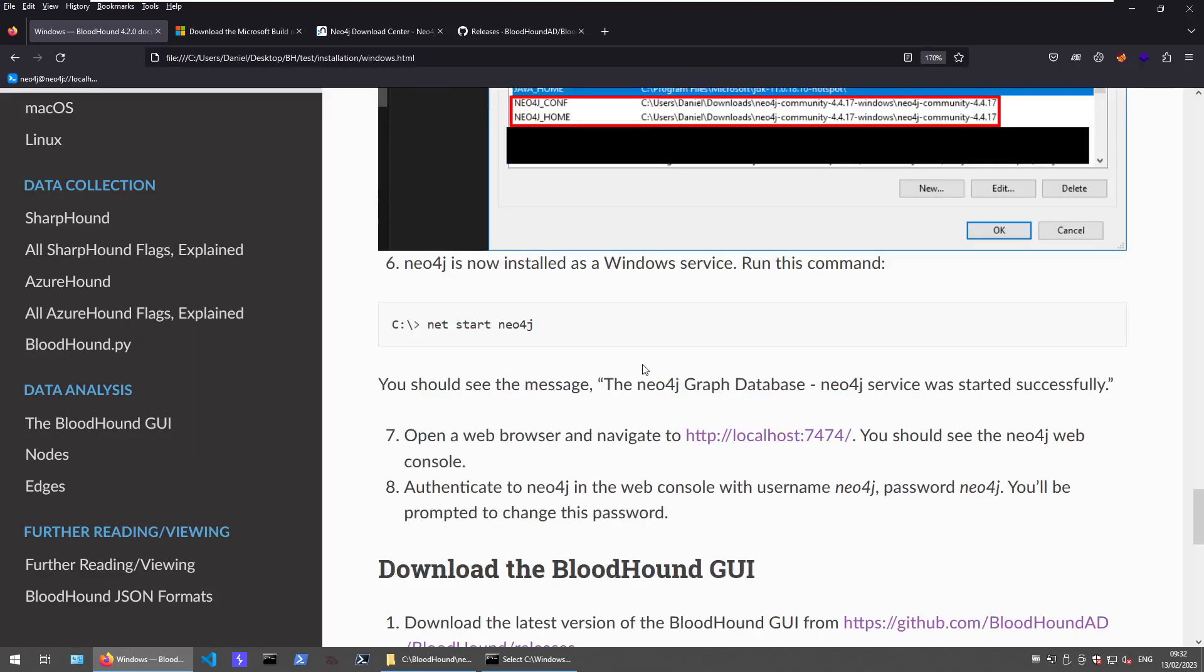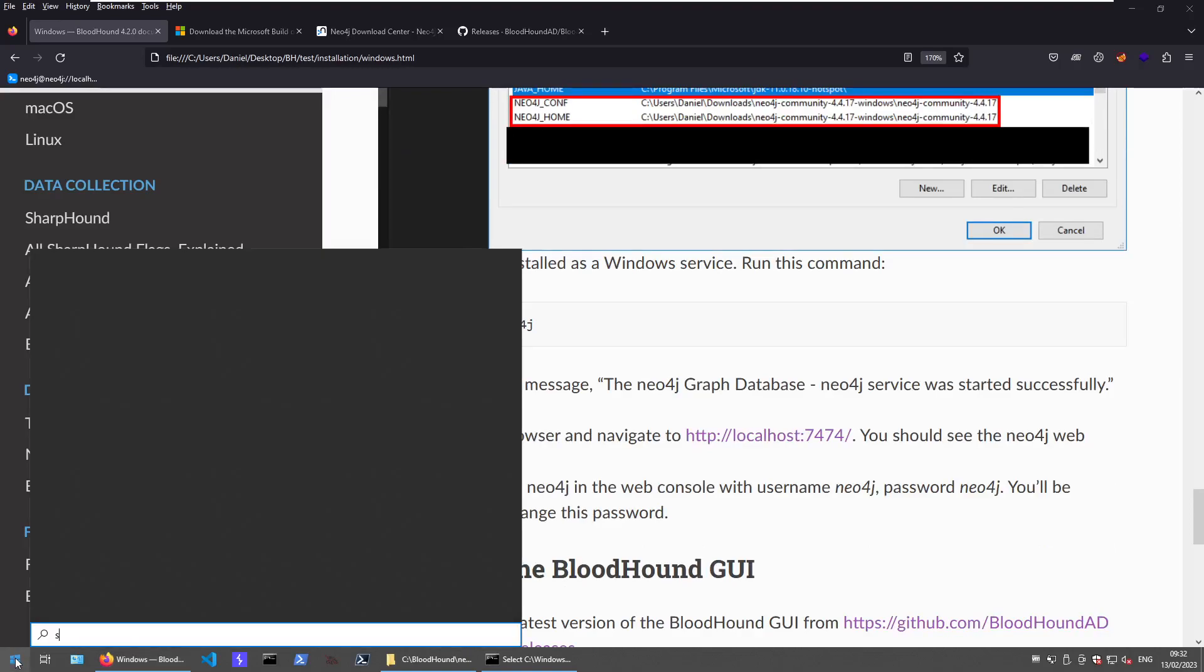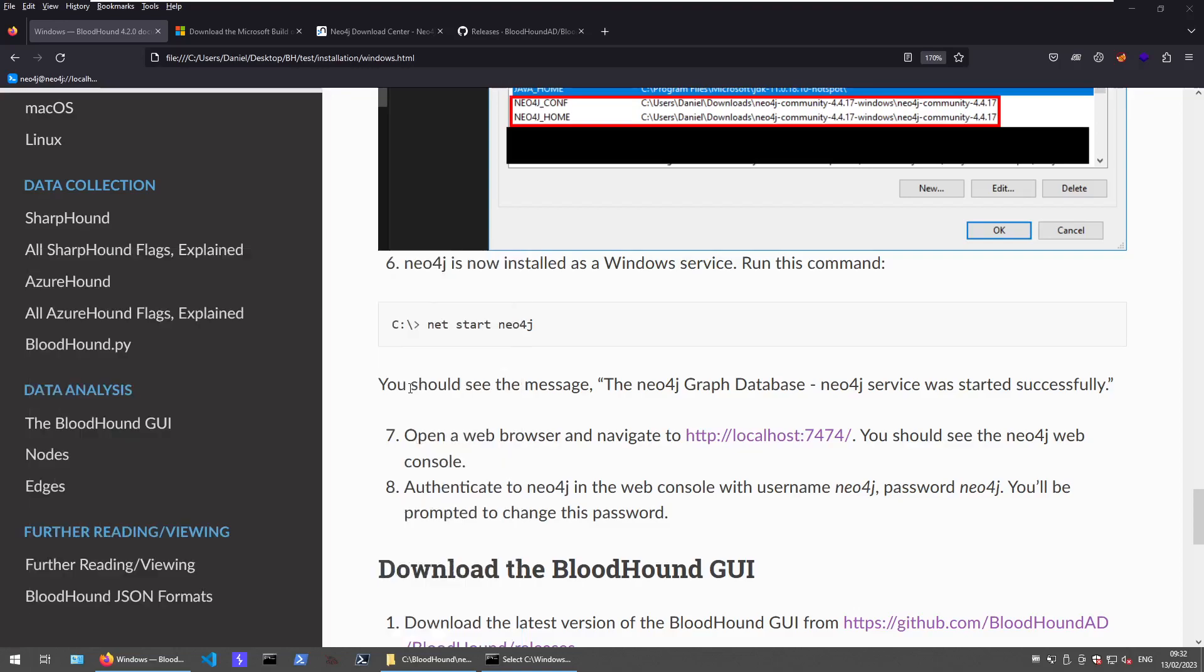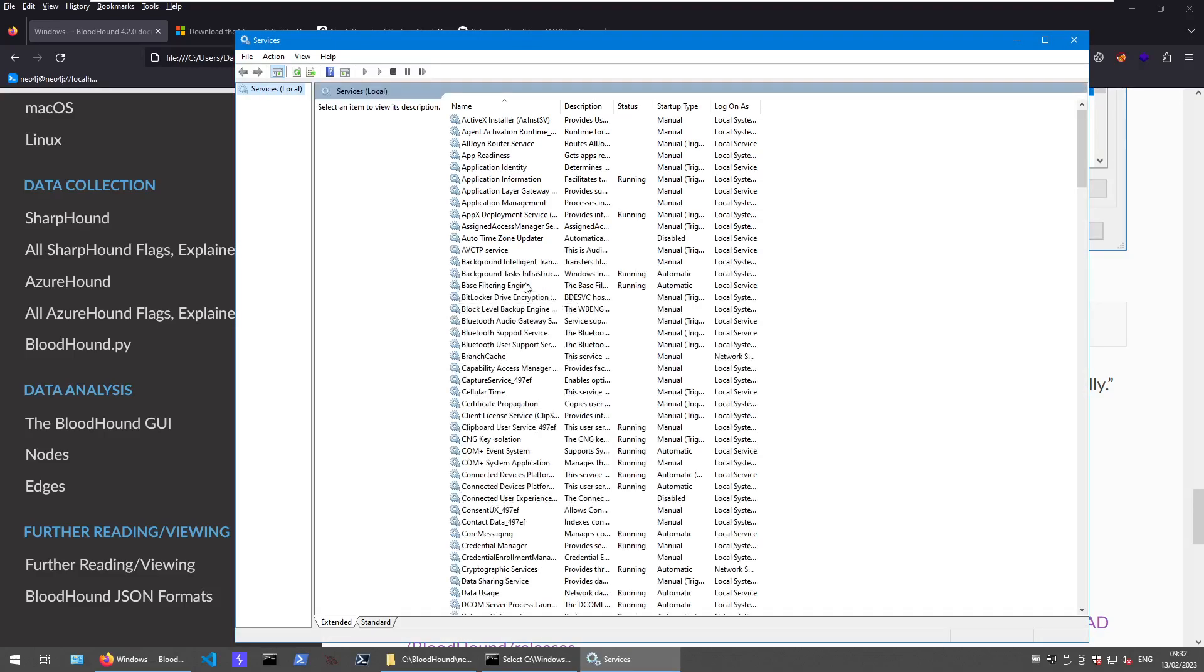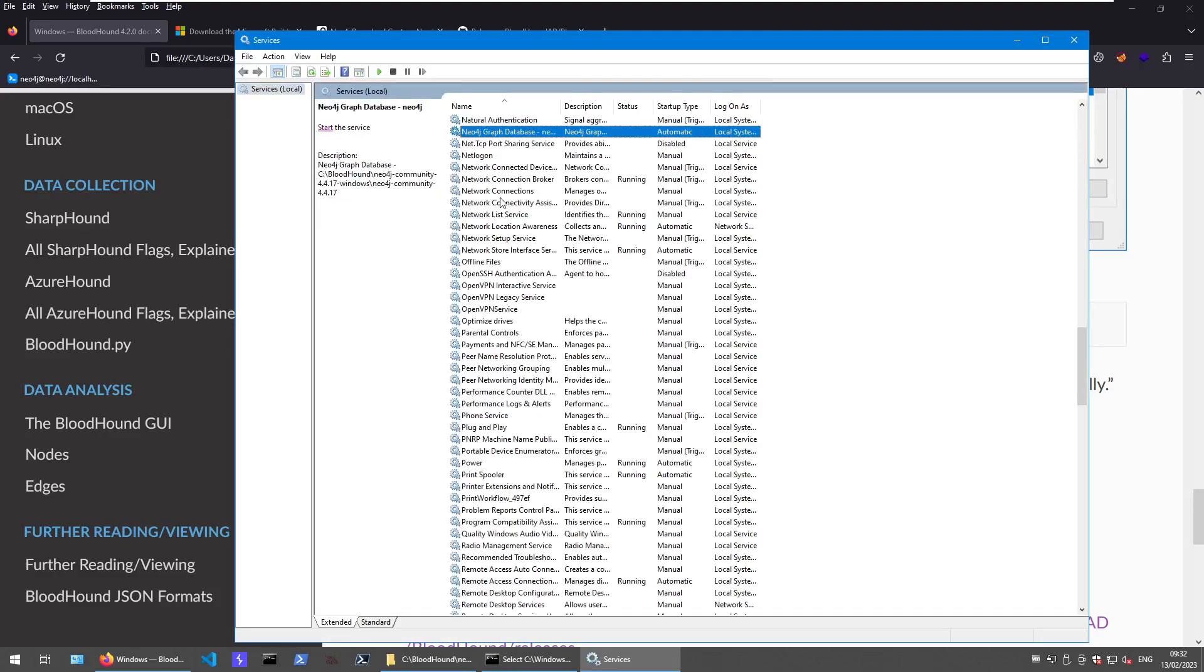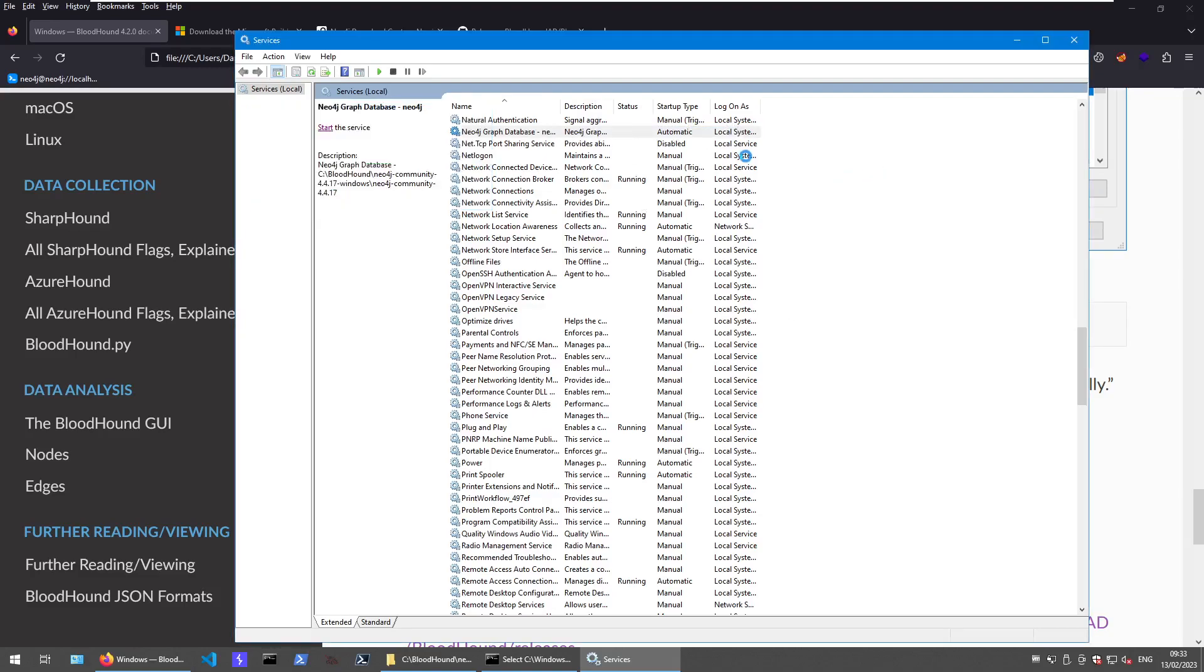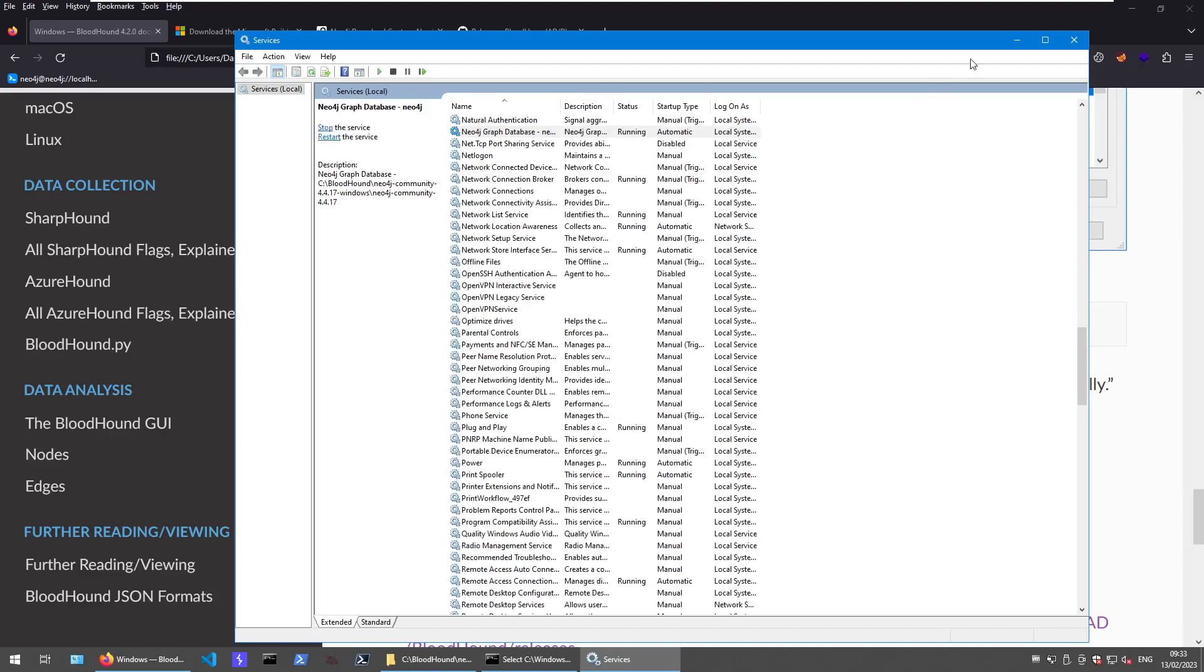The last thing we want to do, at least I like to do it like that and according to the docs they are starting it manually, I like to go to services. I think it's set to run automatically per default, but let's give it a quick check. It is set to automatic, so on the next reboot of the system, it should already be started. If this is saying running, this is already a good sign.